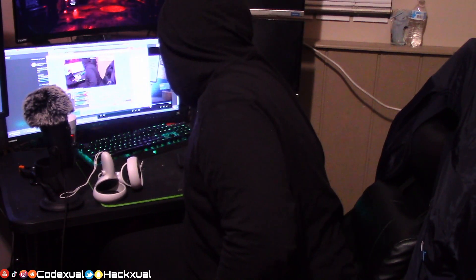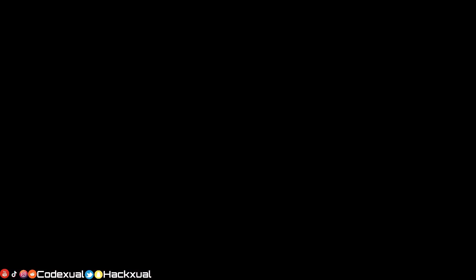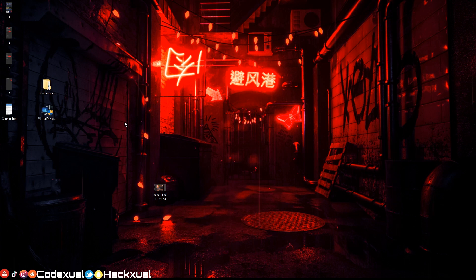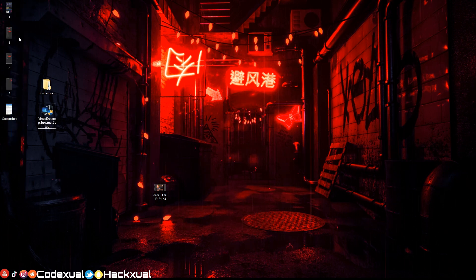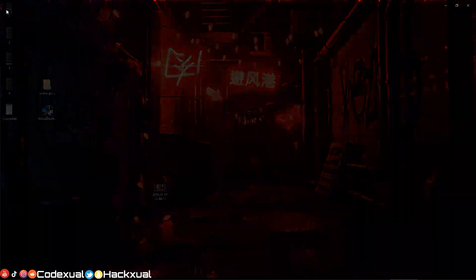Let me go ahead and disable my camera and show my desktop. First things first, I already made some screenshots here.